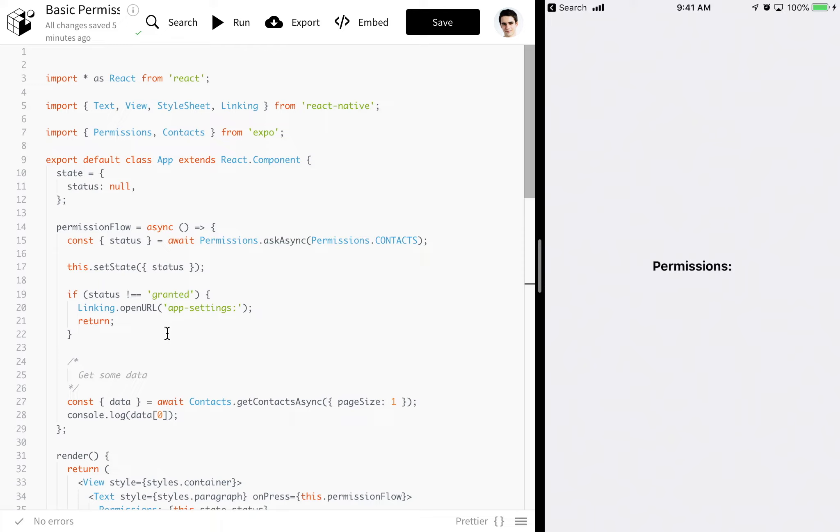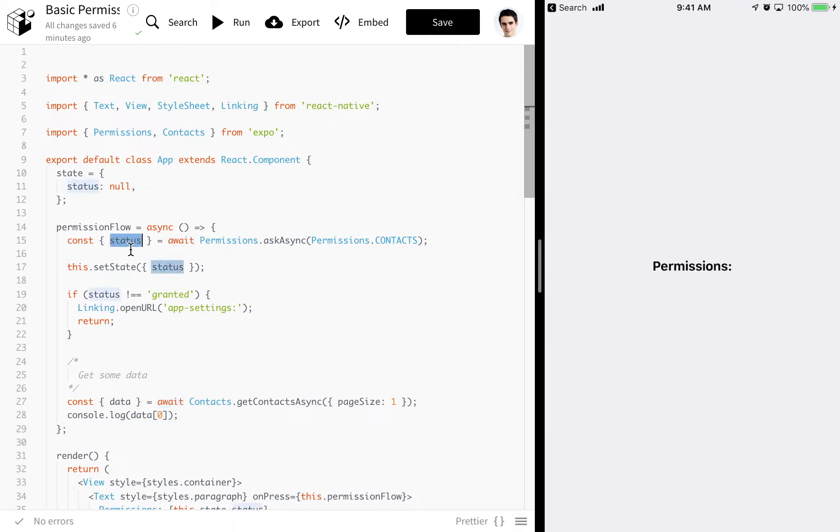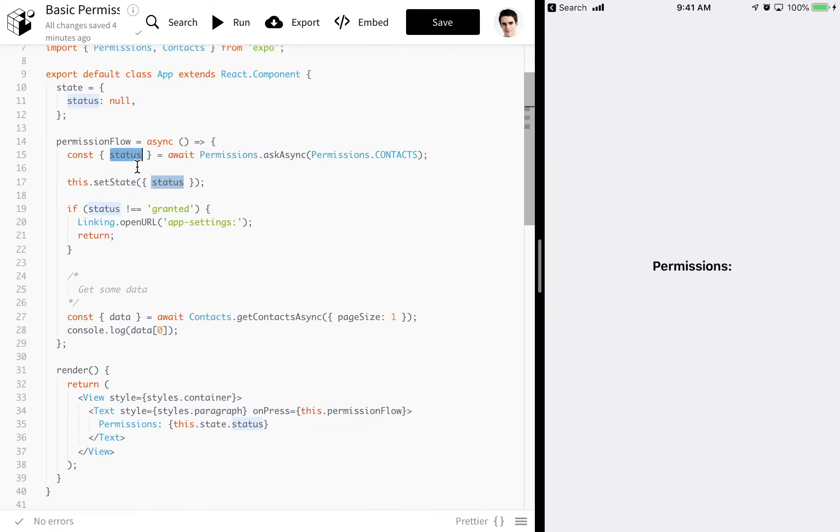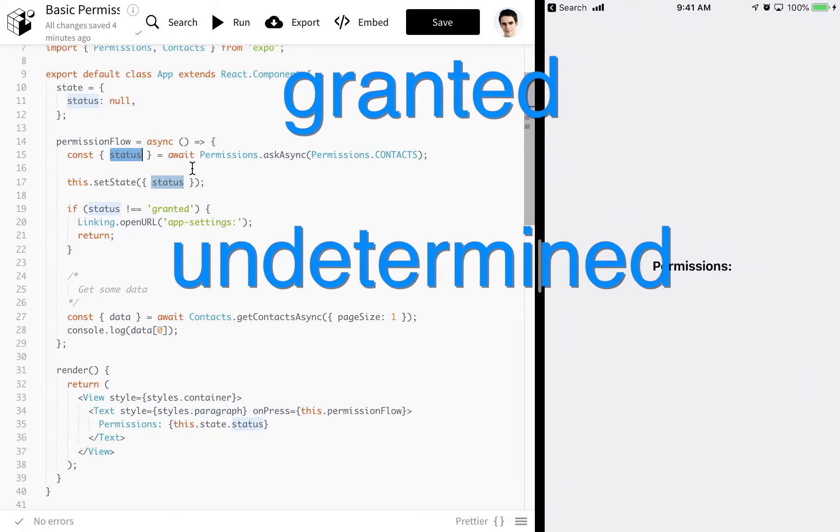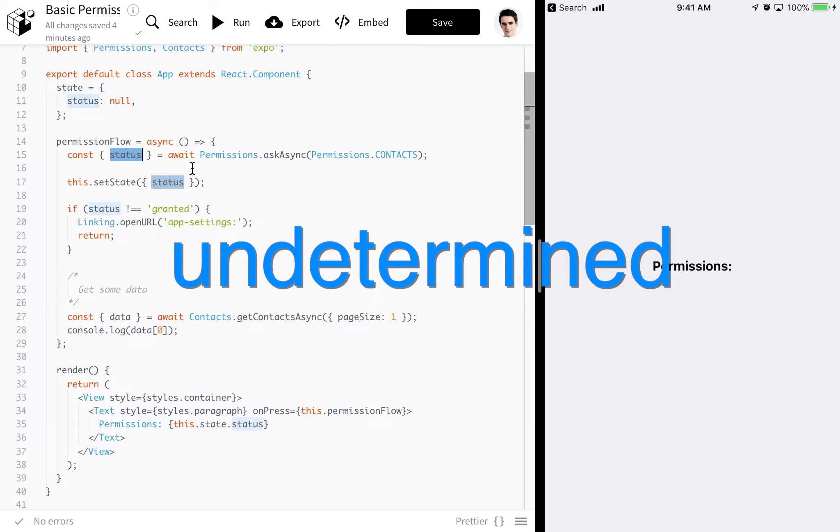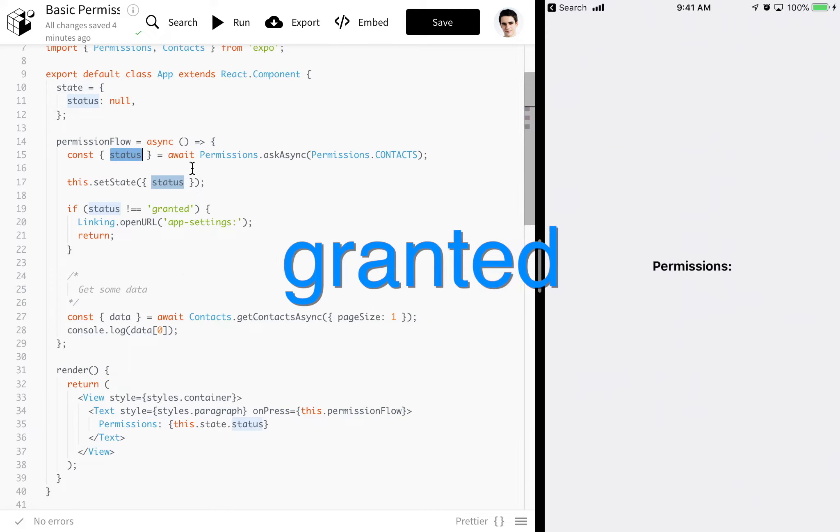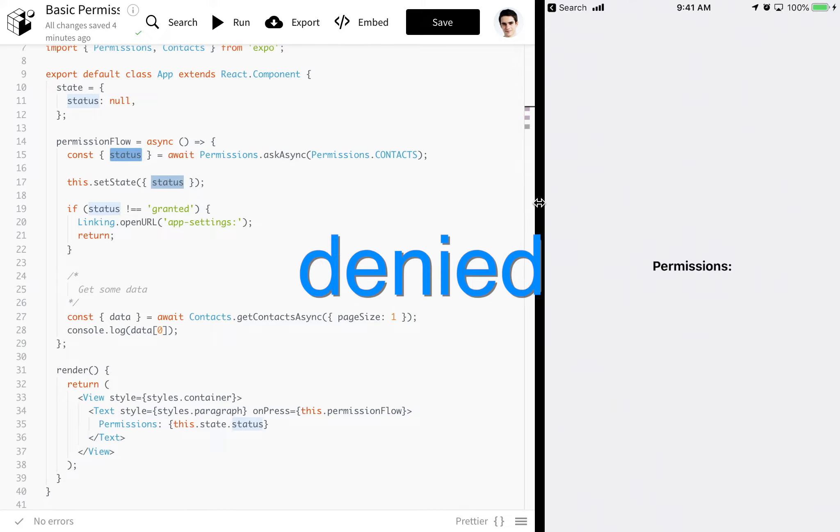askAsync and getAsync will both evaluate to the same value, which is a promise that has this status value deconstructed out of it. This value status can evaluate to granted, undetermined, or denied. Undetermined means that the user has not been prompted yet. Granted means that they've been prompted and they've accepted the permission. And denied means that, well, I think you get it, they've denied the permission.